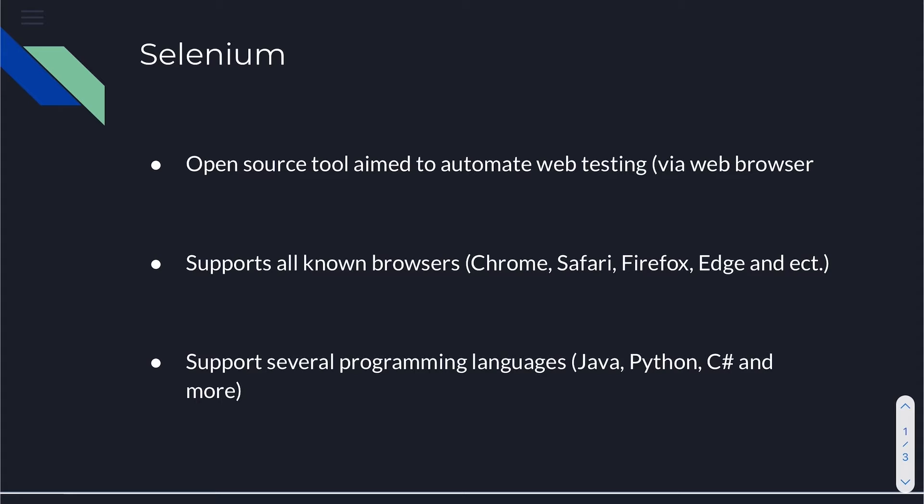It also supports several browsers such as Chrome, Safari, Firefox, Edge and much more, and it supports several programming languages such as Java, Python, C-sharp, Ruby on Rails and much more.